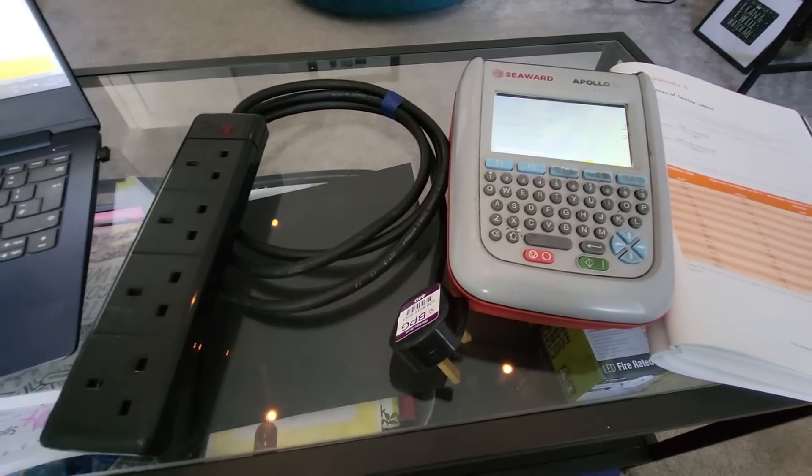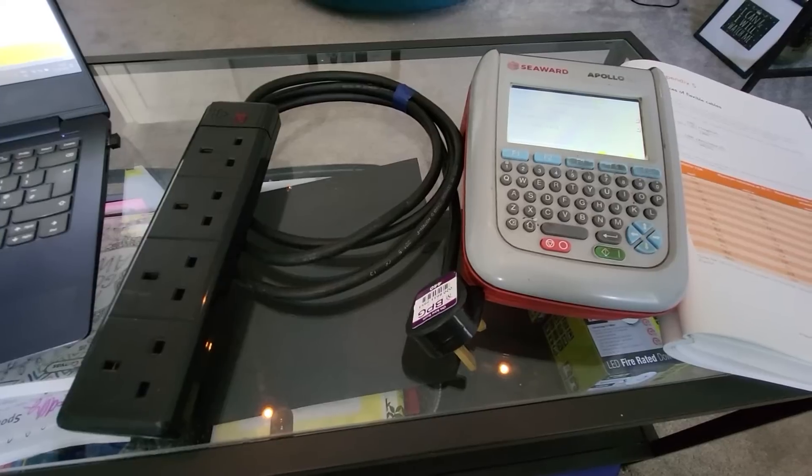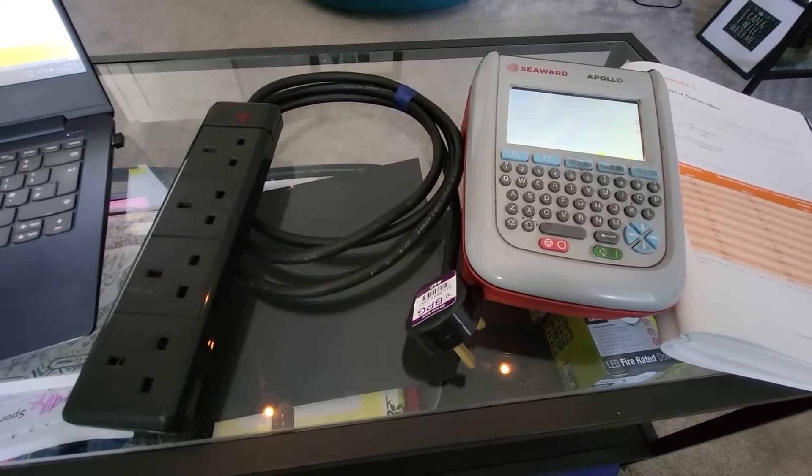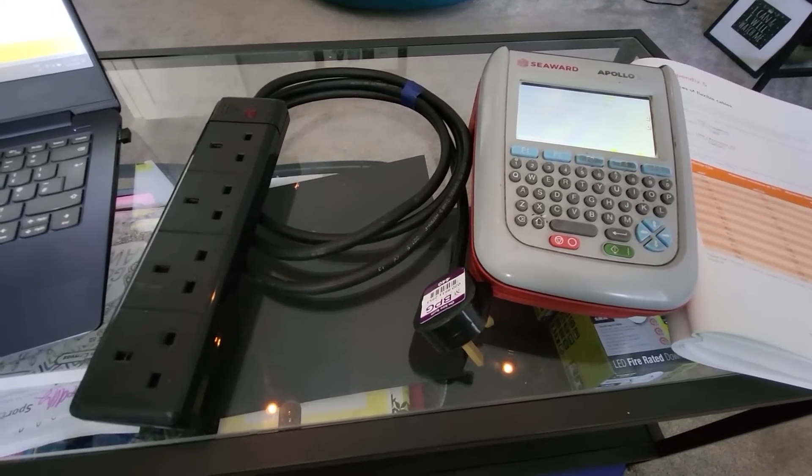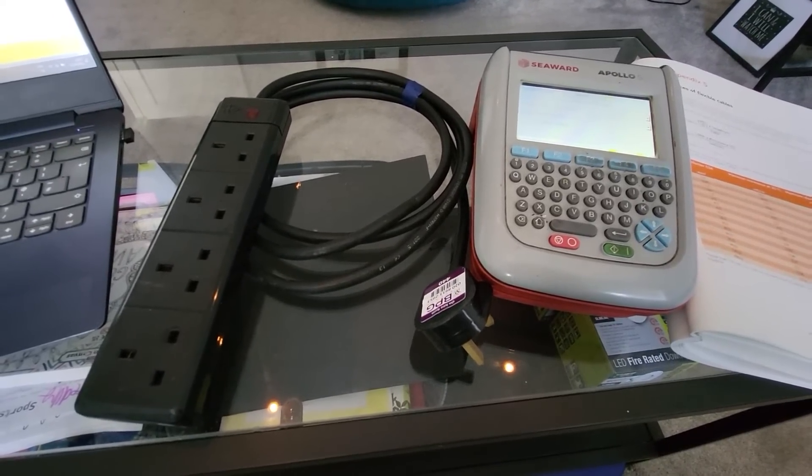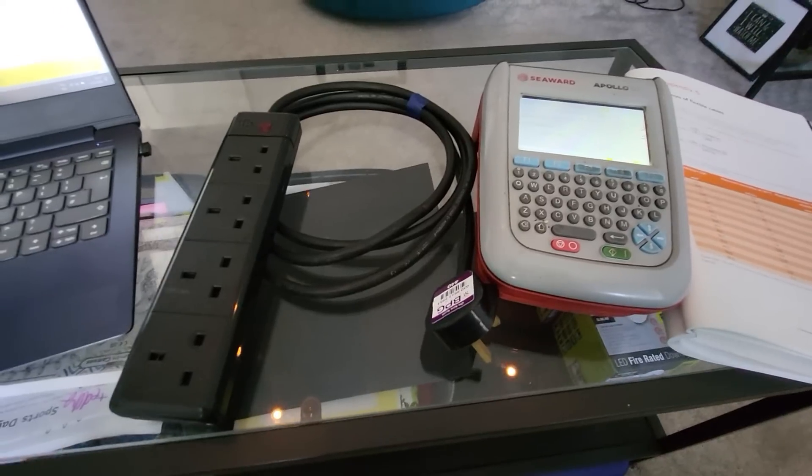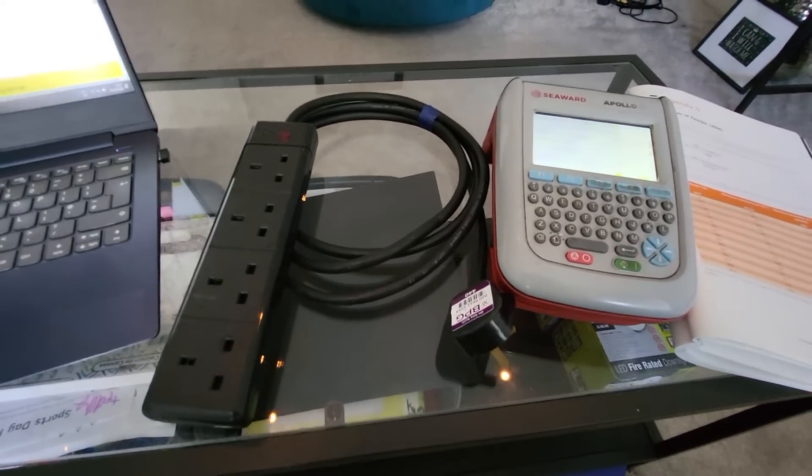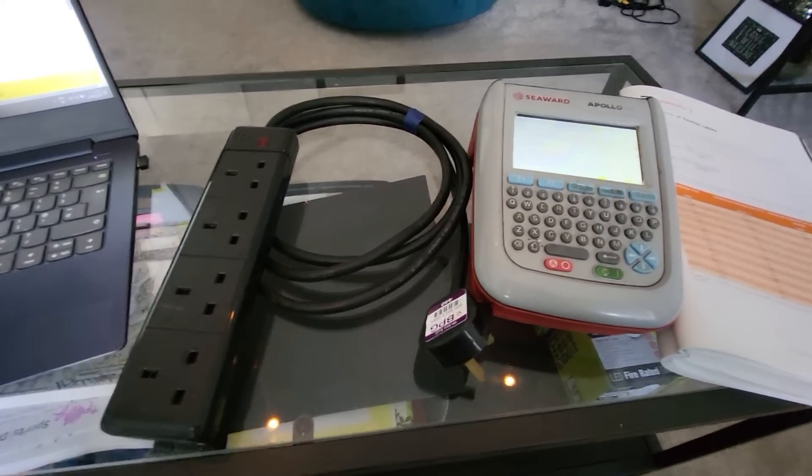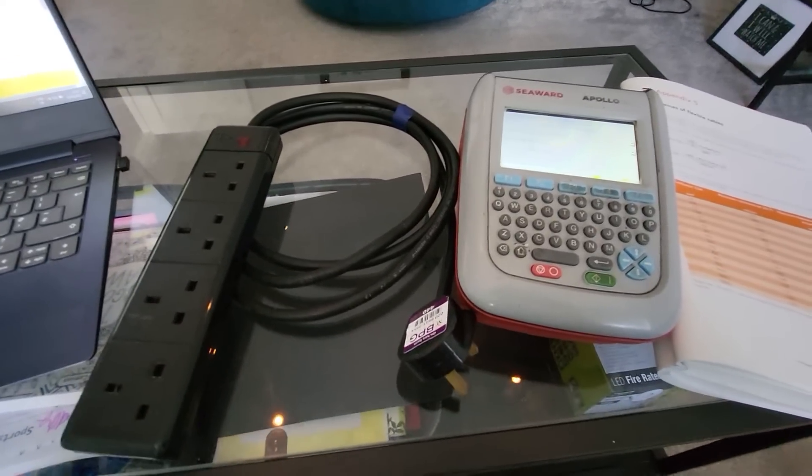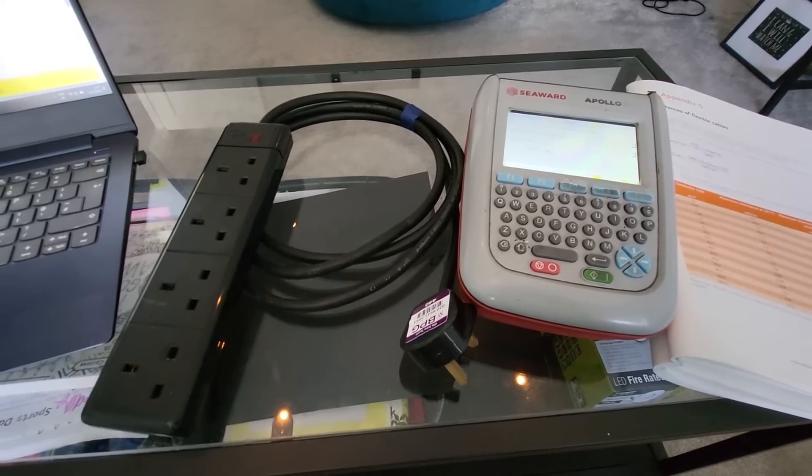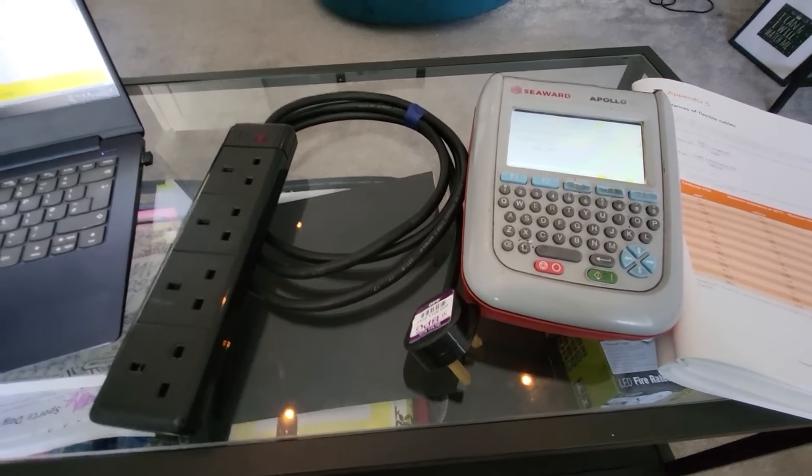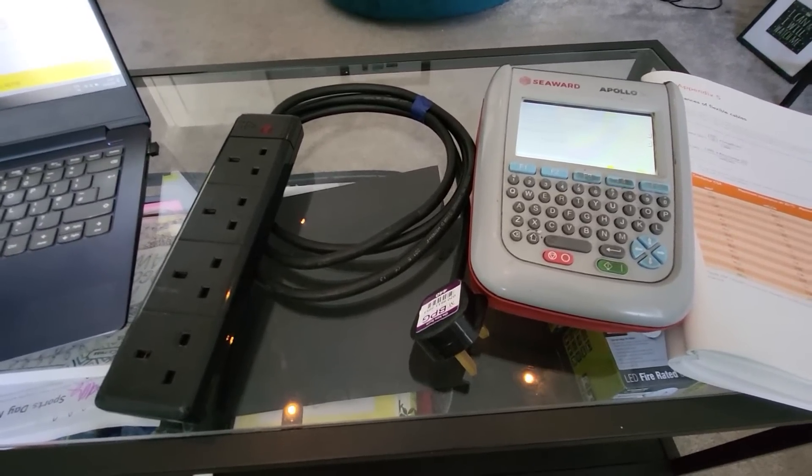But because your machine is pre-programmed to fail anything over 0.1, then obviously that's going to become a little bit difficult for you. So there are ways of working out the correct resistance value of your particular length of cable. So you can check whether that item does indeed pass.